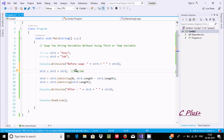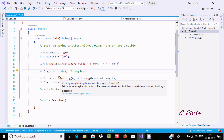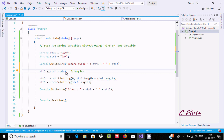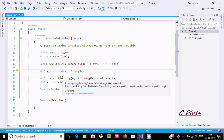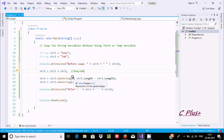Now here, after that, str1 dot Substring function. About the Substring function: it retrieves a substring for the instance. The Substring starts at a specified character position and has a specified length. So here zero is the starting point.